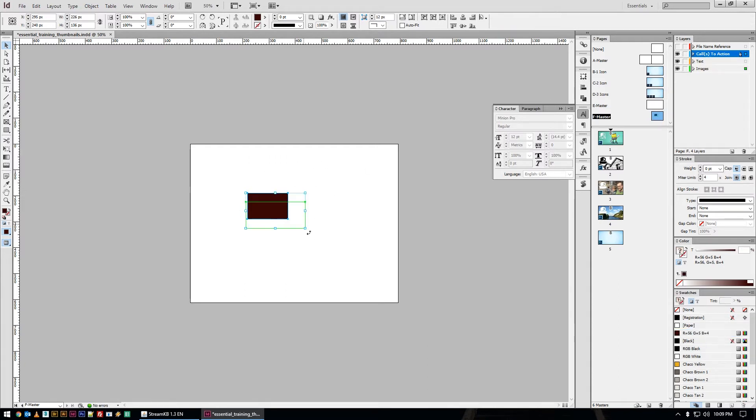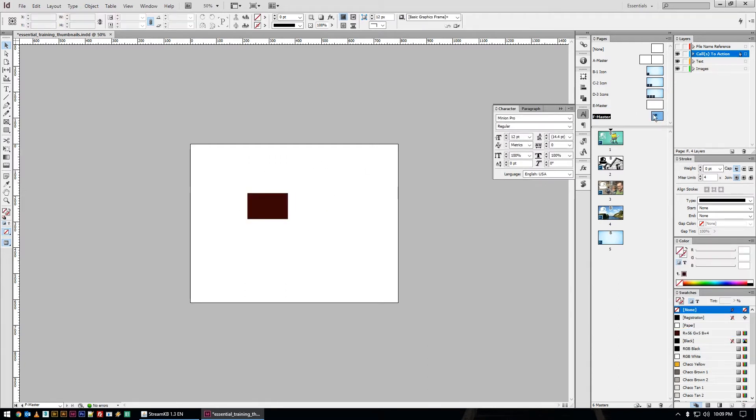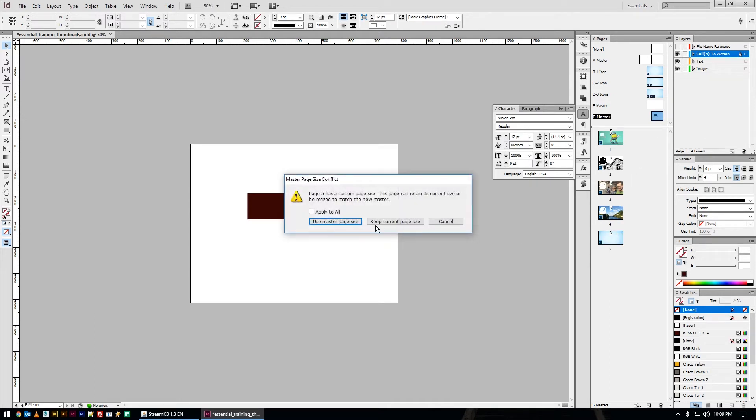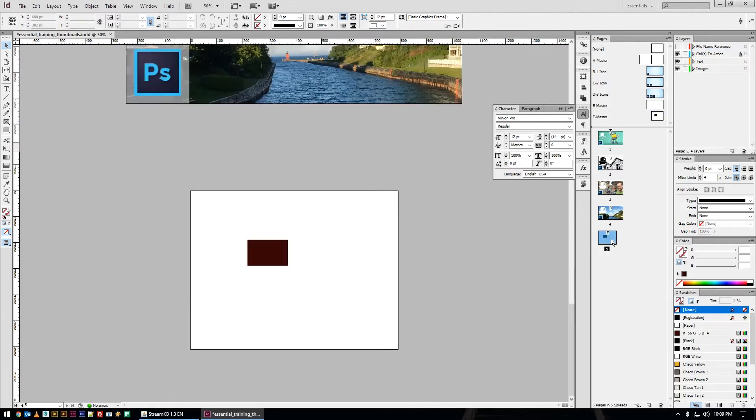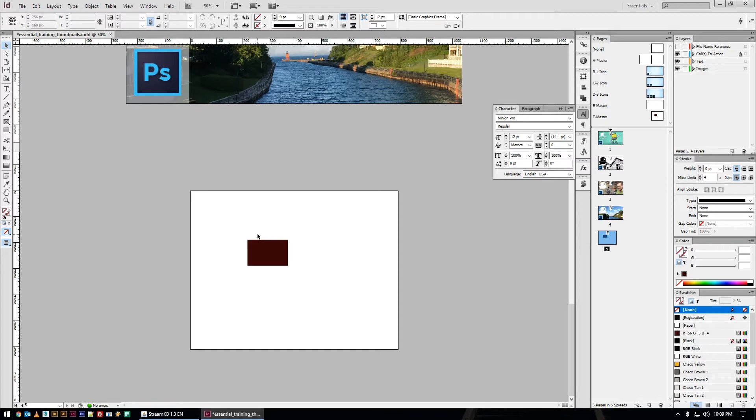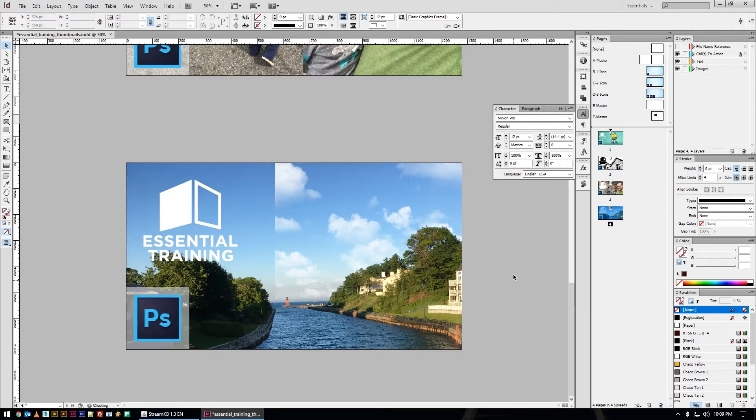But anything that you make then goes into your master file here, and then if you drag that master down onto some other page, it will change the page size, pull in all those elements, but keeps them locked exactly where they should be. It allows you to quickly templatize anything that you're working on.